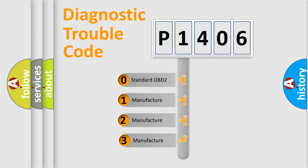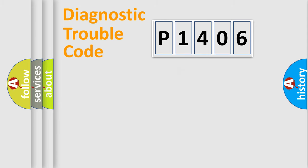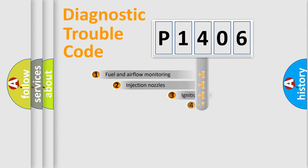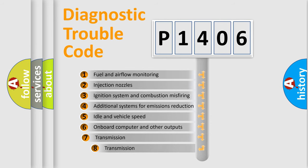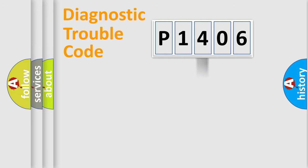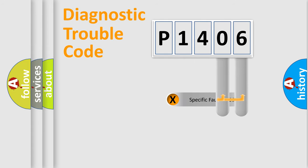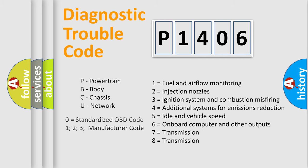If the second character is expressed as zero, it is a standardized error. In the case of numbers 1, 2, 3, it is a more specific expression of the car-specific error. The third character specifies a subset of errors. The distribution shown is valid only for the standardized DTC code. Only the last two characters define the specific fault of the group. Let's not forget that such a division is valid only if the second character code is expressed by the number zero.